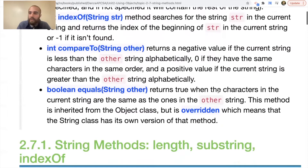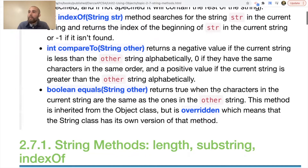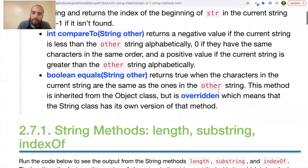We'll be using these methods — we get better at them by using them. There's also an equals method that returns true when the characters in the current string are the same as the ones in the other string. This method is inherited from the object class but is overridden, meaning the string class has its own version. The double equals sign does not always work with strings; when comparing two strings, in many cases we'll use dot equals to confirm equality.